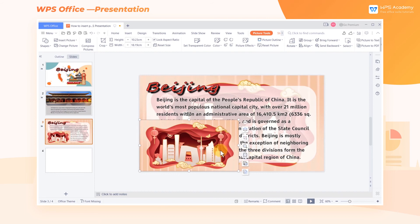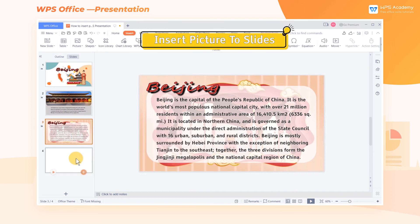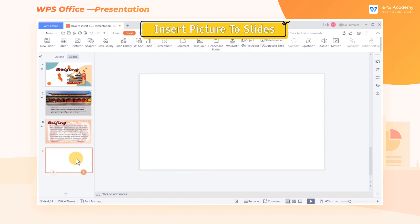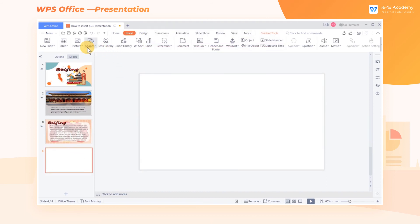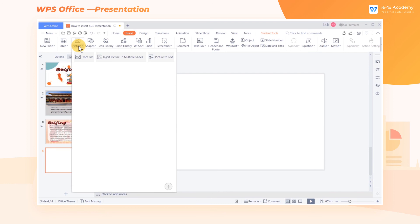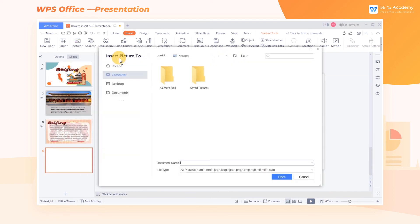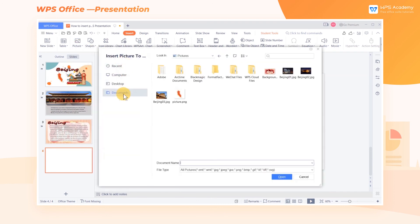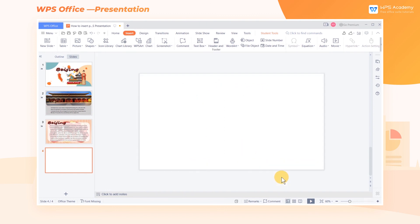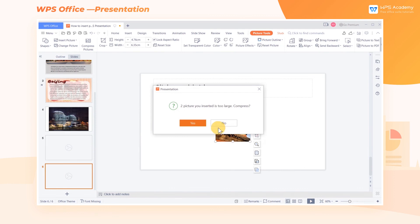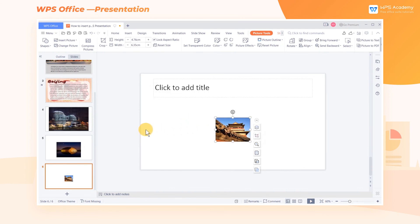If we want to insert a picture to multiple slides, click the Picture drop-down button, then click Insert Picture to Multiple Slides. Here, select the multiple pictures that need to be inserted, and finally click Open. In this way, the images are inserted into multiple slides.